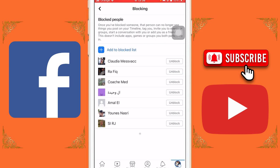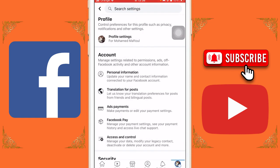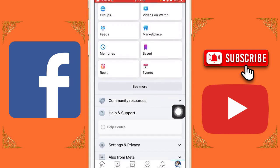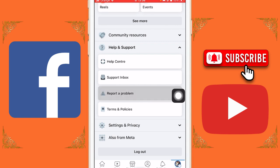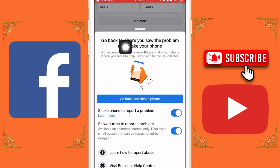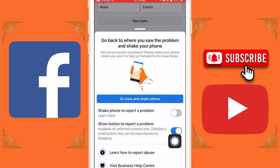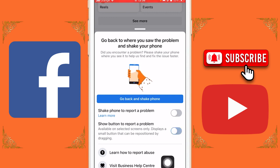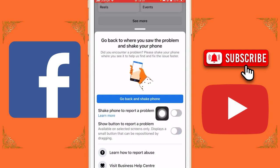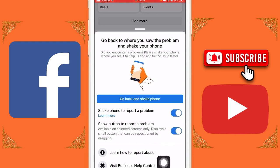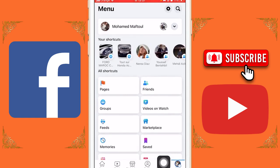Just follow these exact steps and you will be able to remove these people. Go back, scroll down a little bit, and click on 'Help and Support,' then click on 'Report a Problem.' It will say: go back to where you saw the problem and shake your phone. Make sure you toggle on 'Shake phone to report a problem' and 'Show button to report a problem.' Toggle both of these on, then go back.